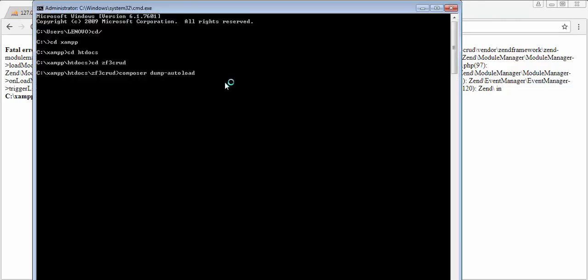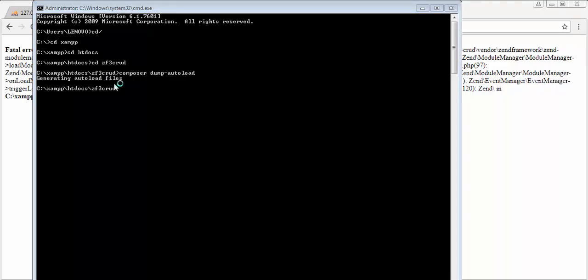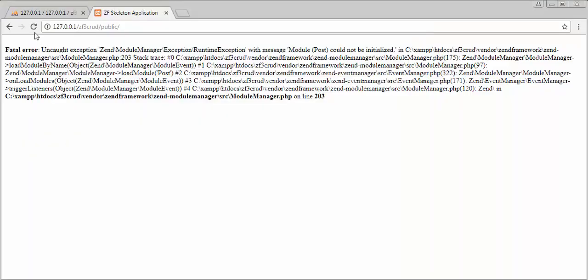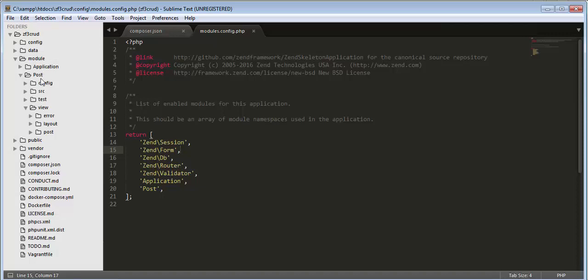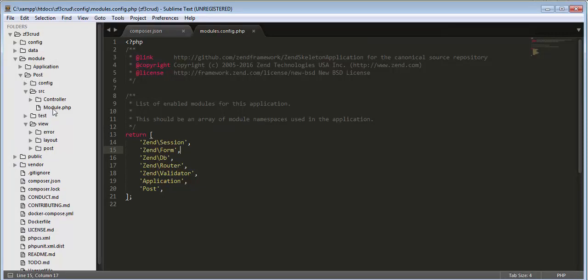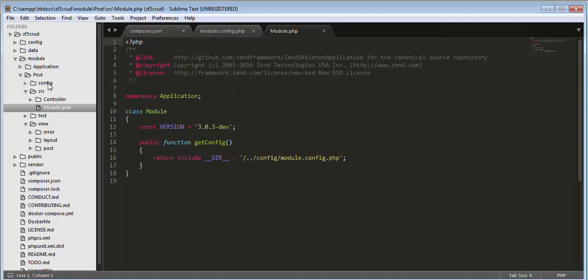After running the command it will take some time. We can see it generates a message: 'Generating autoload files'. Now let's refresh the page. It's now displaying another error: 'Cannot re-declare class Application\Module'. This error is in module.php. We need to go to the Post module's source folder and open module.php. The error is coming because we copied the module but didn't update the class name inside module.php — it still references the old Application module. We need to change the namespace from Application to Post and save.